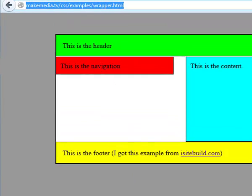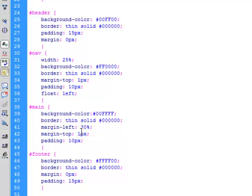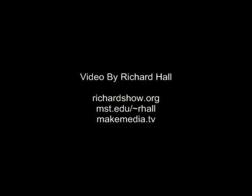So those are all just characteristics. These are just declarations associated with each of these IDs within the style sheet. So that's how you can make a kind of a wrapper that makes your page kind of fixed but kind of liquid, and it's a pretty popular thing to do these days.